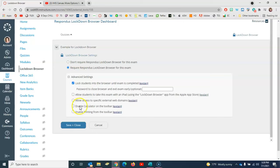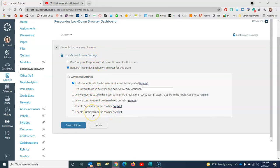You can enable a calculator on the toolbar and you can enable printing from the quiz itself. Once you've picked the things that best fit the testing environment you're trying to create, click here to save and close.